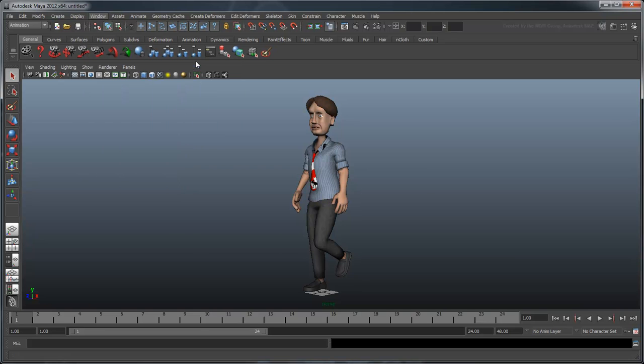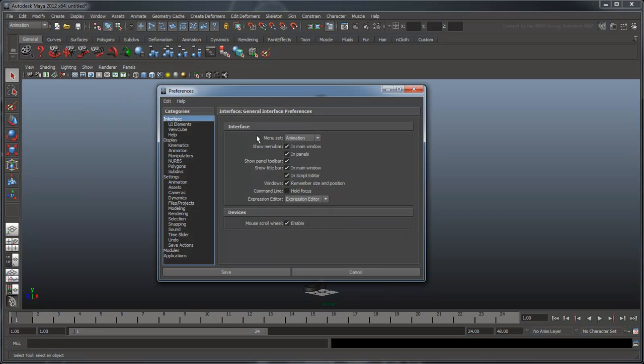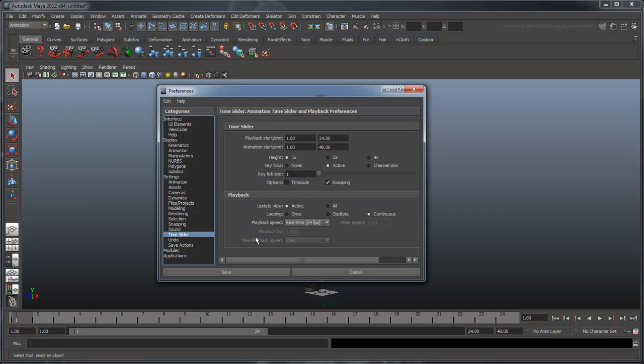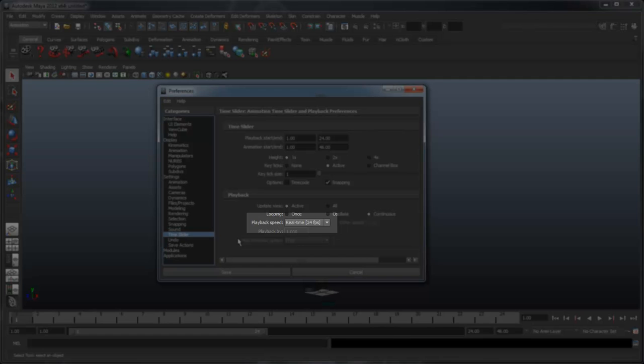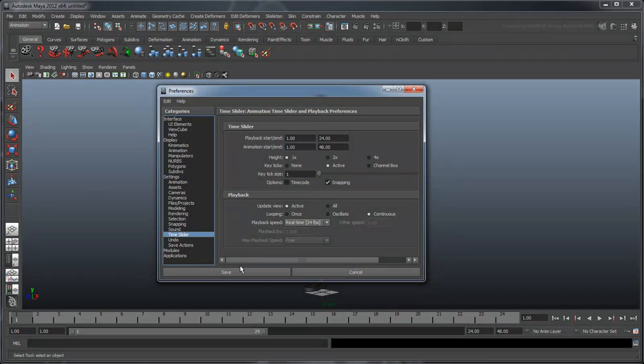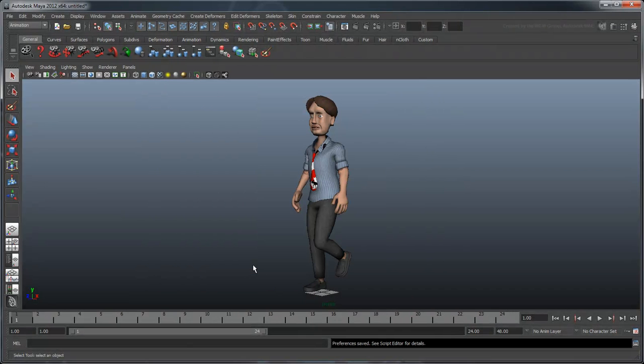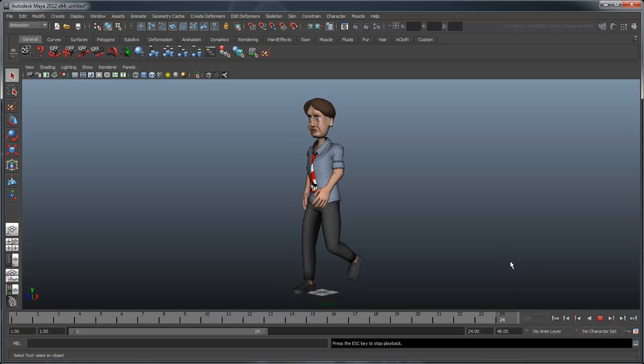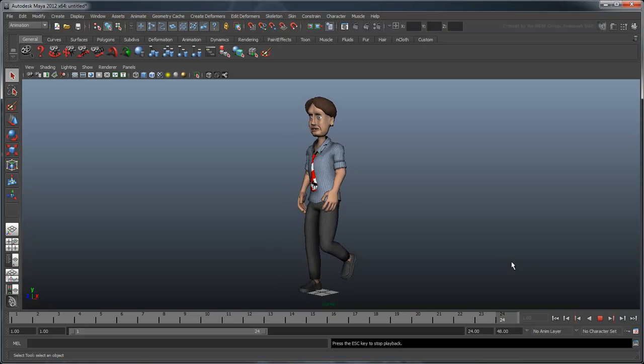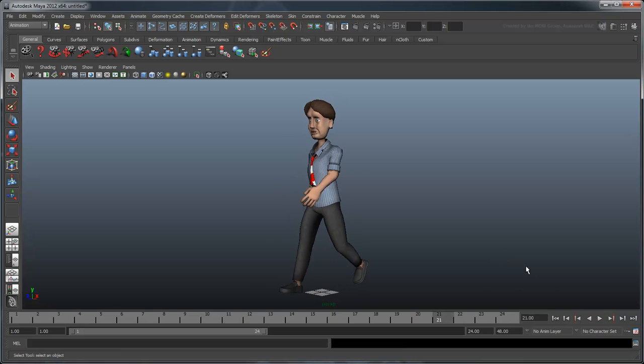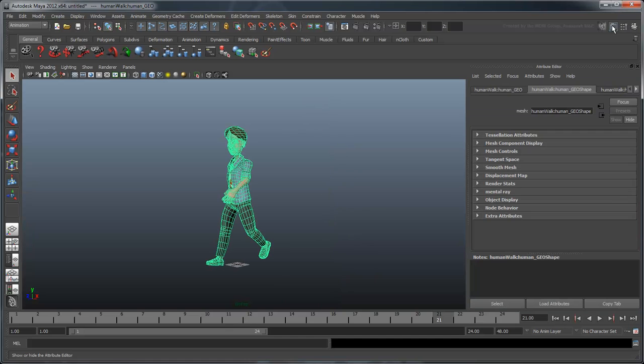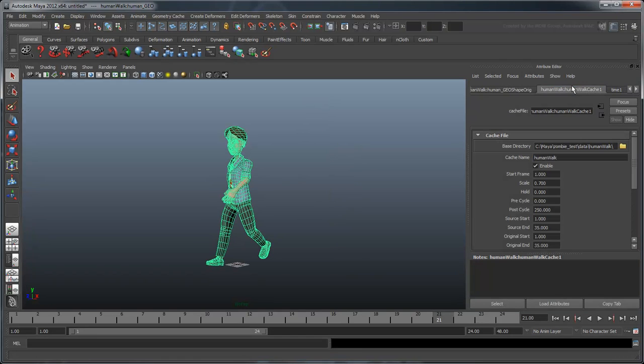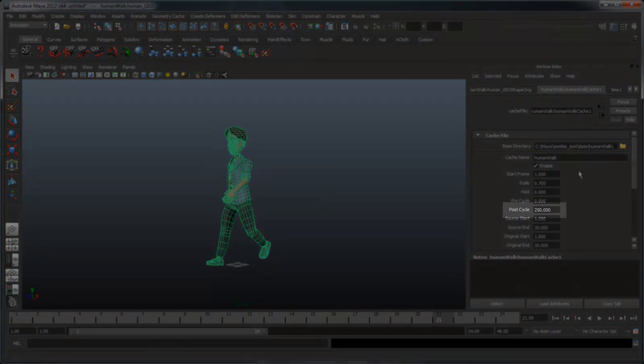Make sure the playback speed is set to real-time 24 frames per second. You'll notice that the cache is being looped via the PostCycle attribute.